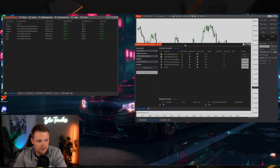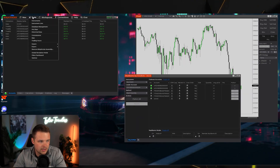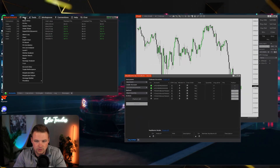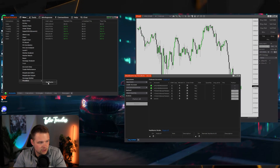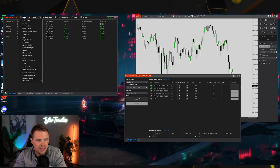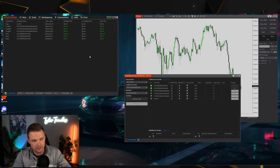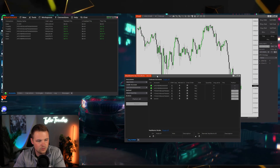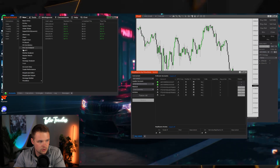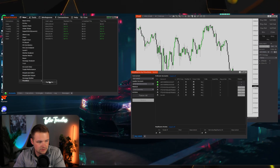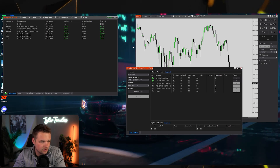If the Replicanto window doesn't populate right away, go to New on your NinjaTrader, scroll down to FlowBots, and click Replicanto. It may ask you to exit out of NinjaTrader and relaunch it, then log back in. Once you do that, go to New > FlowBots > Replicanto and the window will populate.